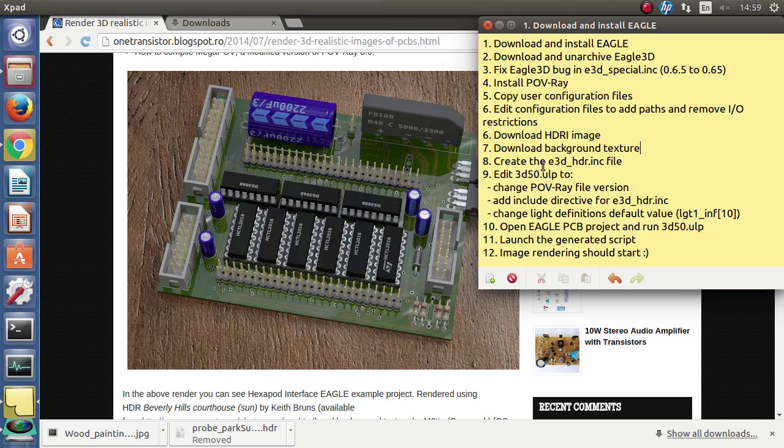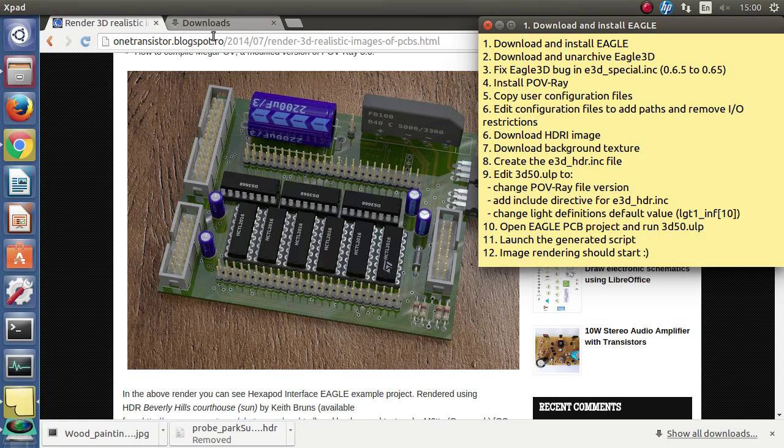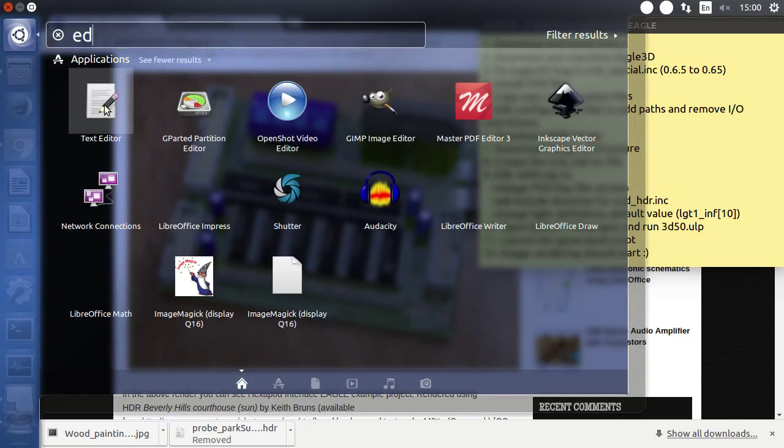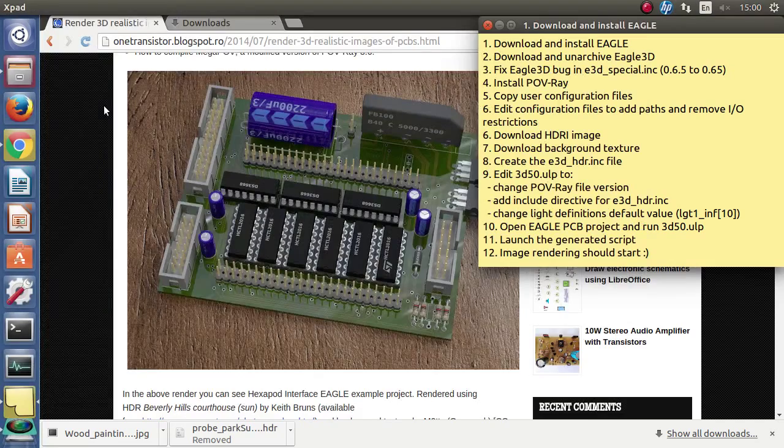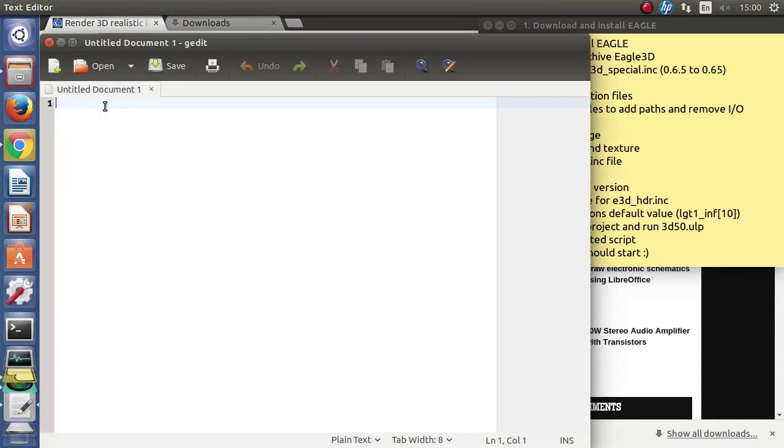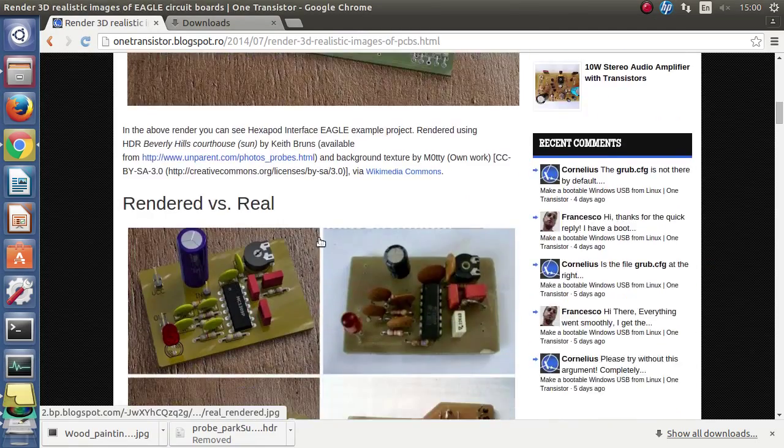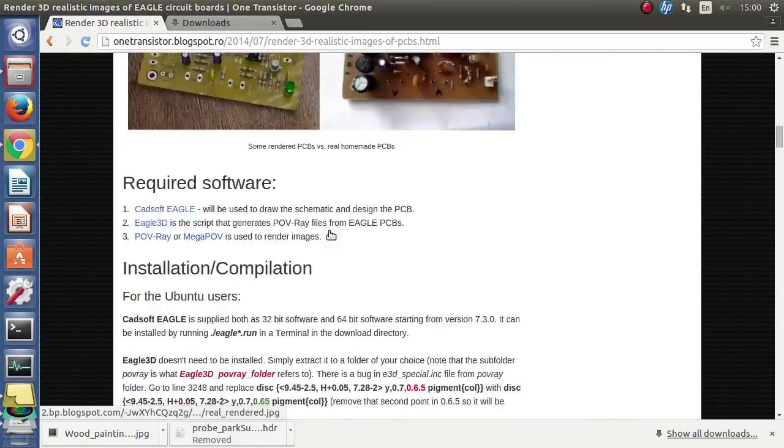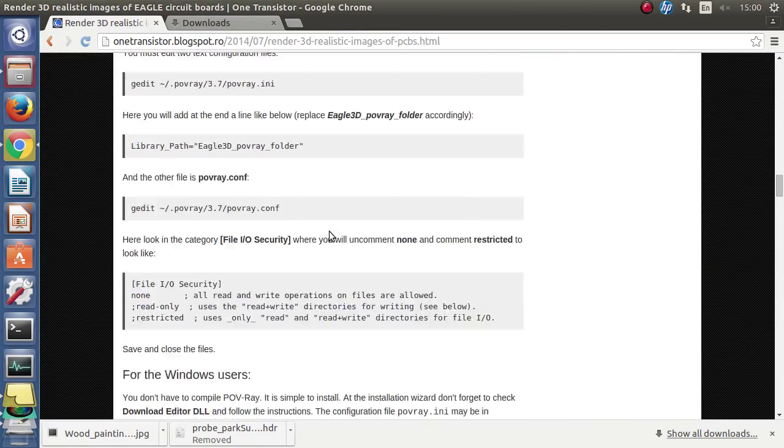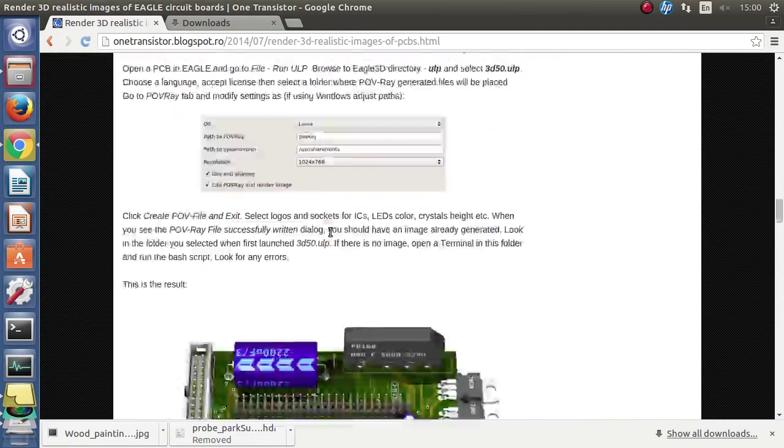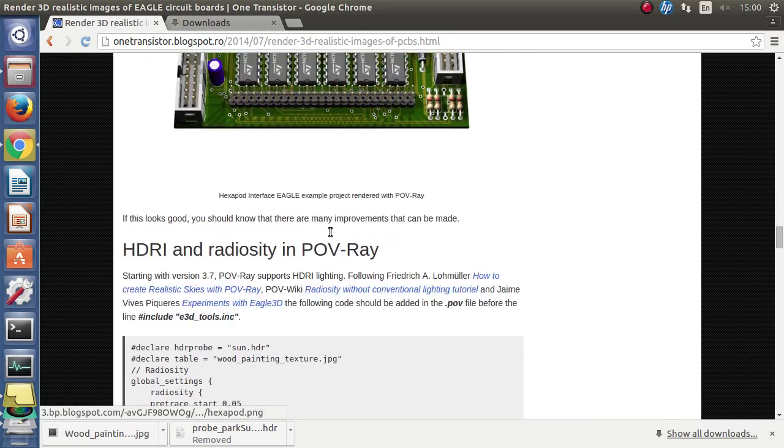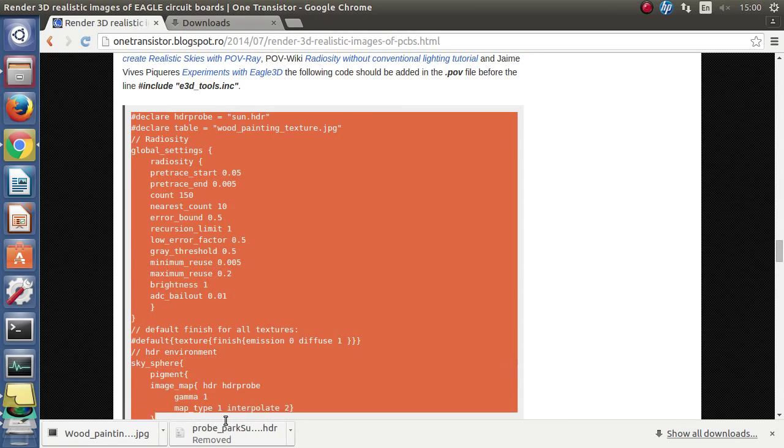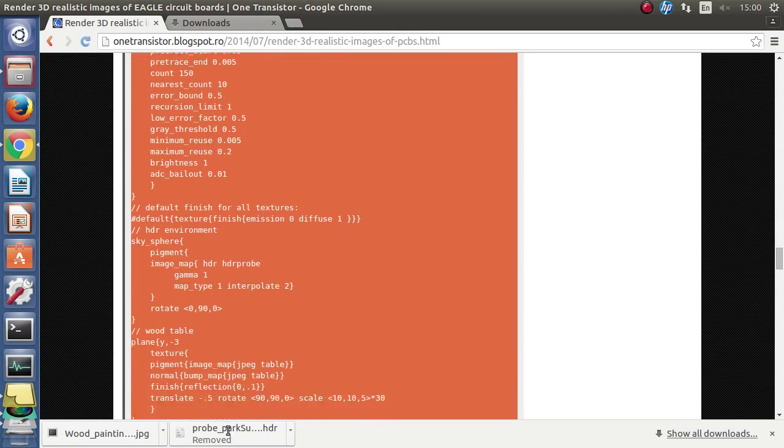We will create a configuration, actually a file that will be included in the Povray file.